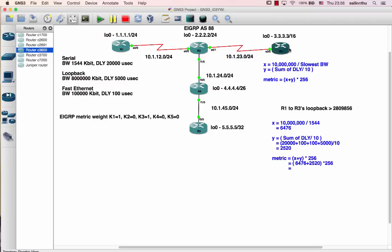This is the slowest bandwidth. This is serial, serial, looping. This is serial. Serial is about 1544. This is about 6476.